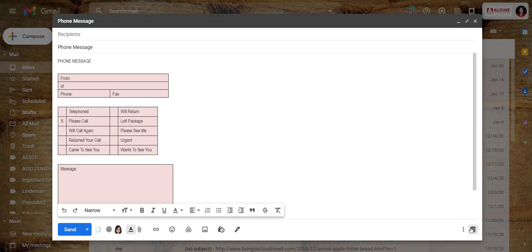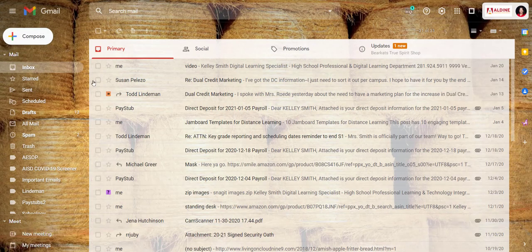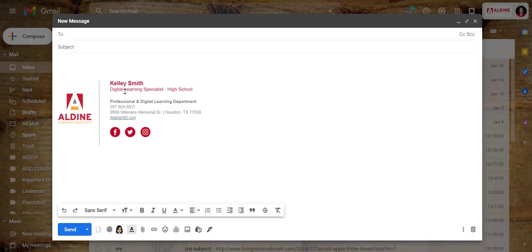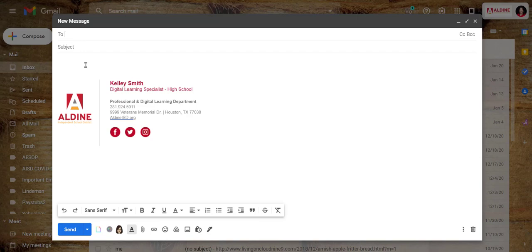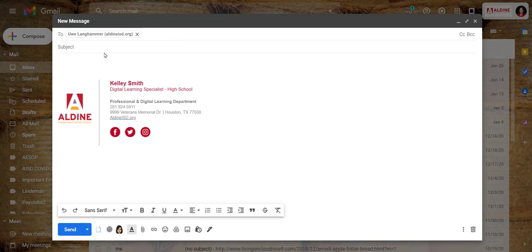So let me show you what that looks like. So I am in the front office, I get a phone call from a parent and they want this certain teacher to give them a call back. So I want to send it to Mr. Langhammer to tell him that he received this phone call.